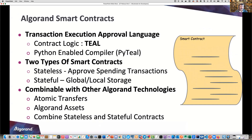Let's look at smart contracts. Transaction Execution Approval Language, or TEAL, is what we use. It's an assembly-based language and is extremely efficient. There are tools that can generate TEAL — one is PyTEAL, a Python-enabled compiler — and more tools like this are showing up through the community.